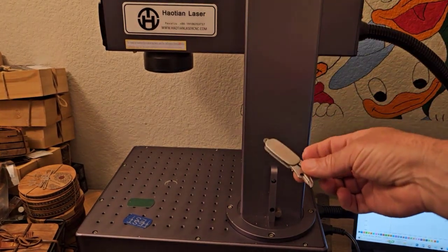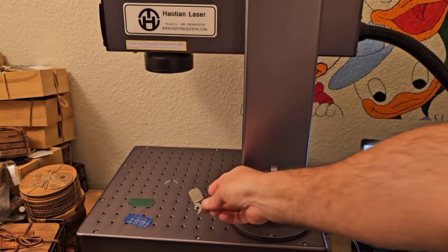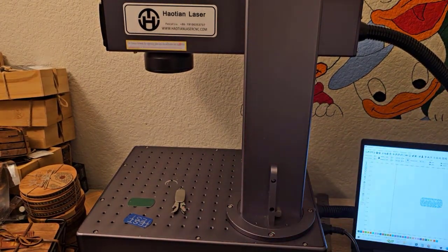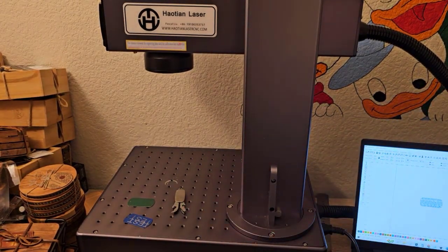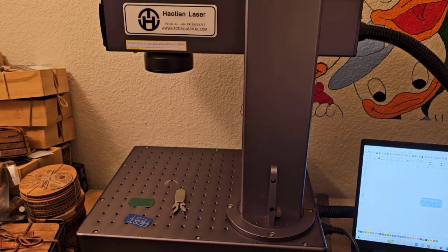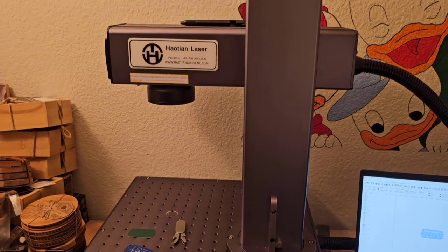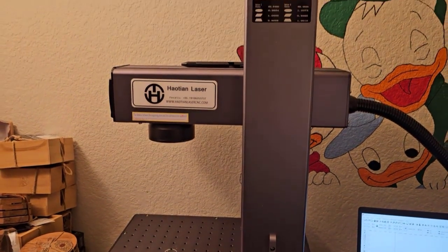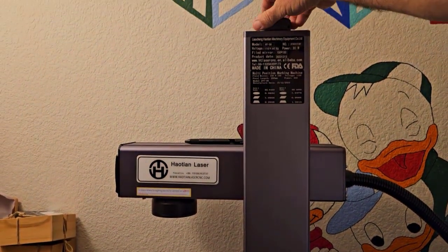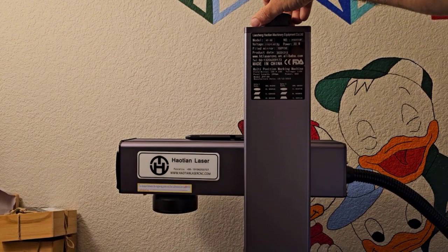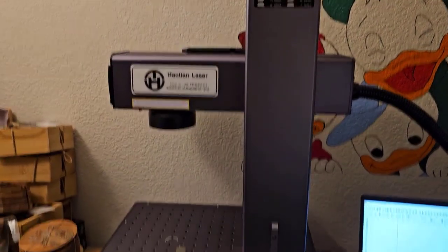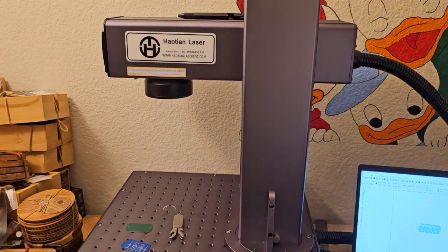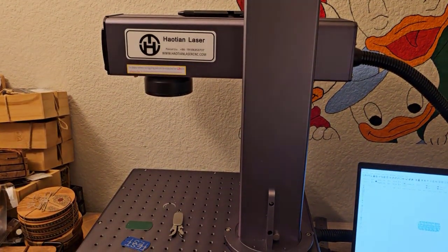So first thing you have to do is focus it. I like to focus it before I turn the machine on because before you turn the machine on this knob on top works. Once you turn the machine on that knob doesn't turn anymore.